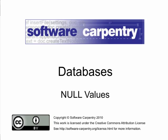Welcome to the Software Carpentry lecture on databases. Today's topic is Null Values.